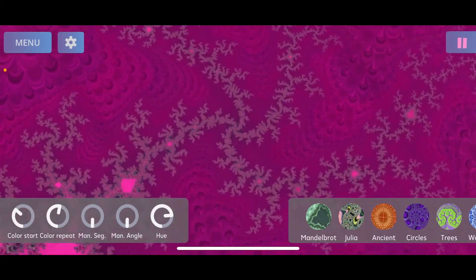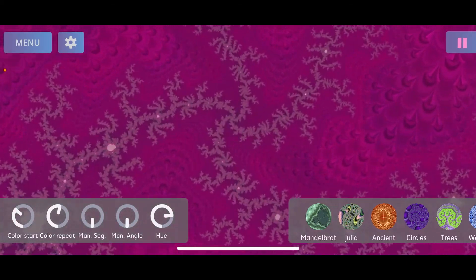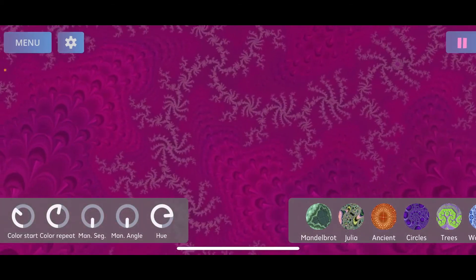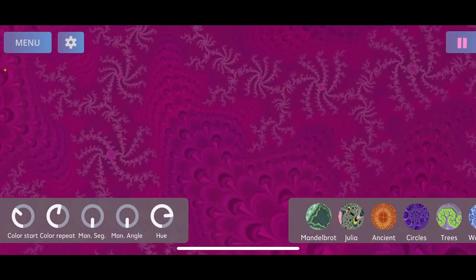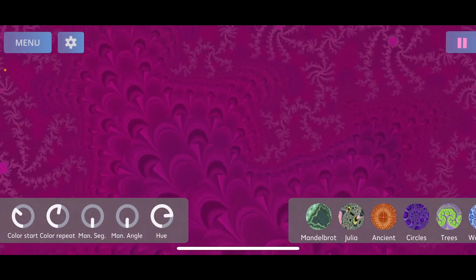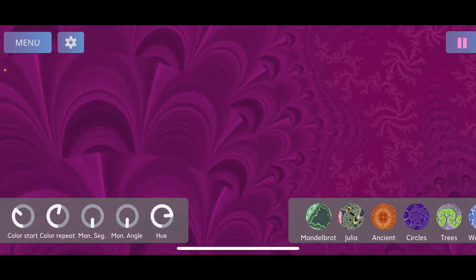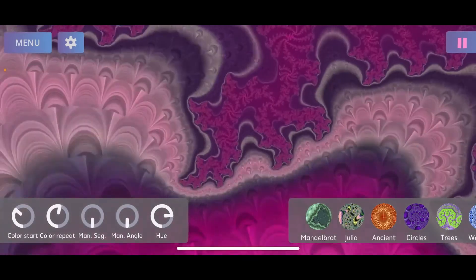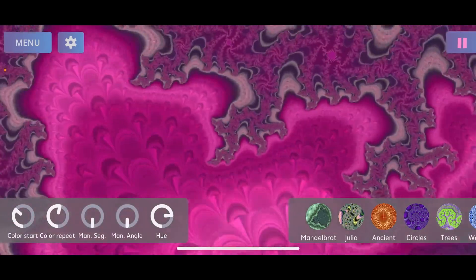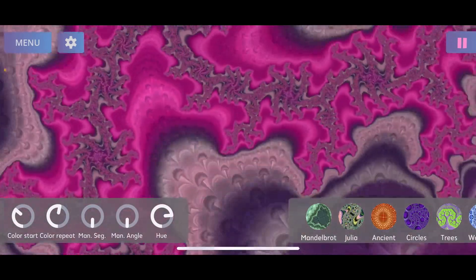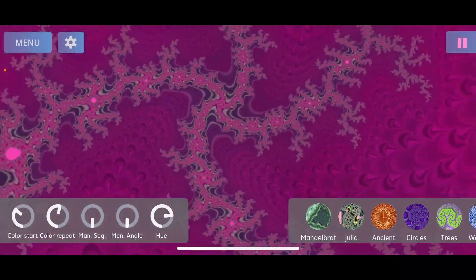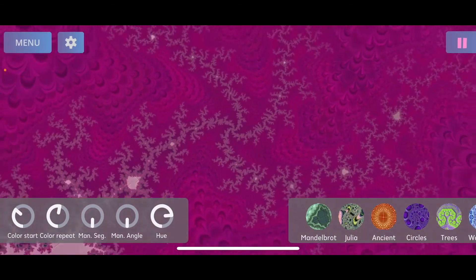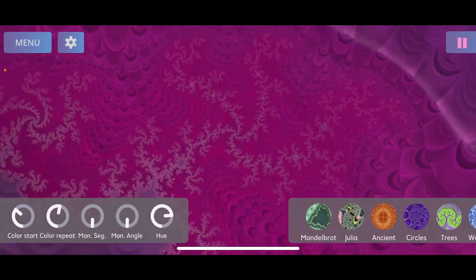Hey, this is Marvin and I'm really excited to present my latest app, Magic Fractals 2D. The first thing you should see when you start the app is this wonderful Mandelbrot preset with some predefined colors and animations on it.